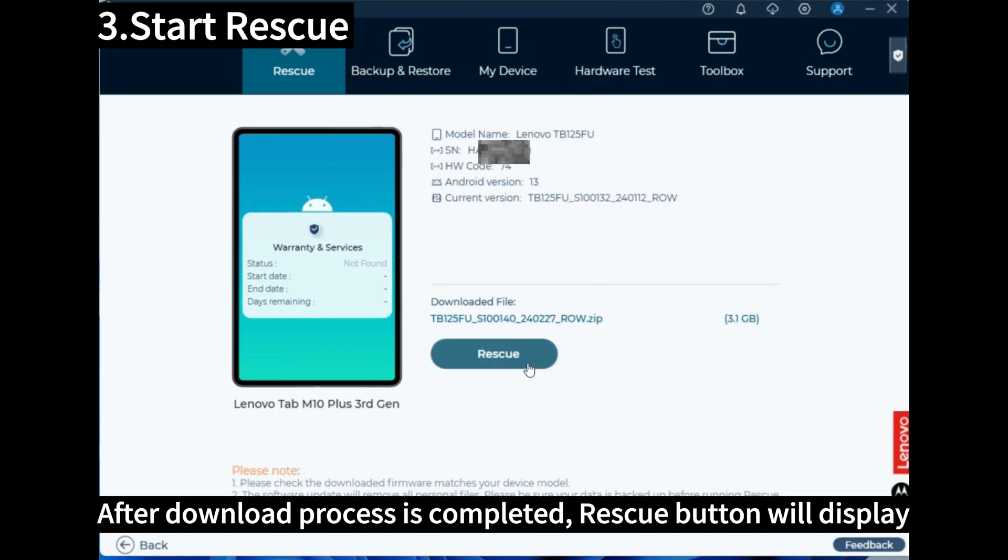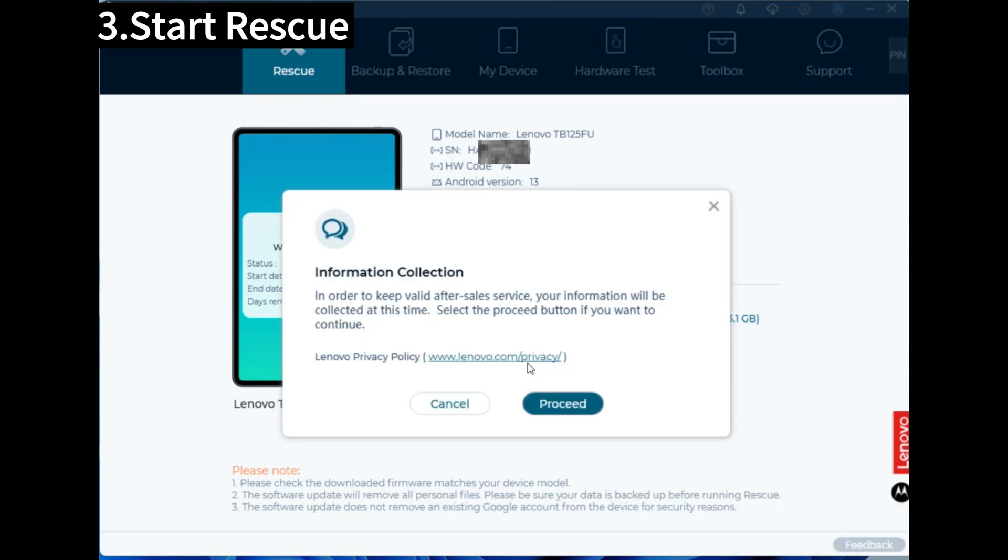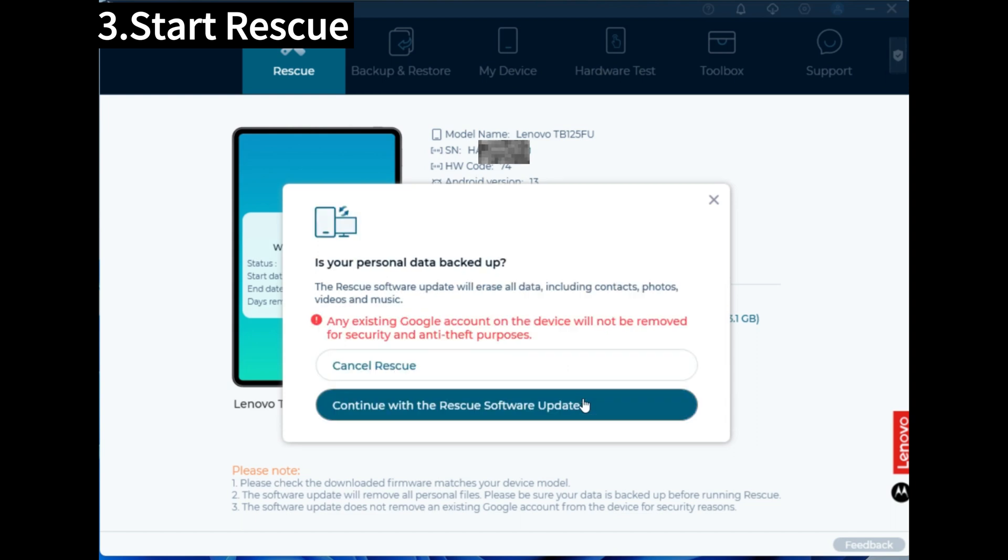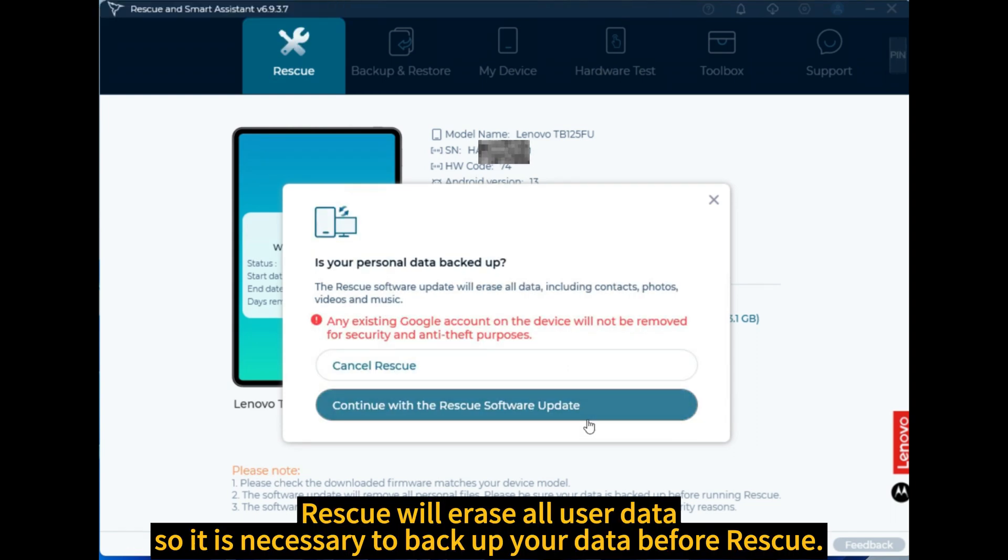After download process is completed, Rescue button will display. Rescue will erase all user data, so it is necessary to backup your data before Rescue.